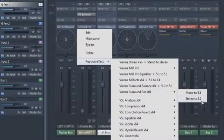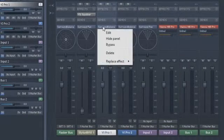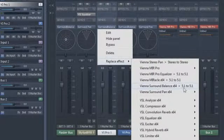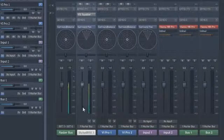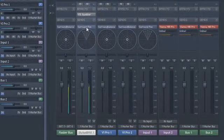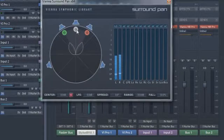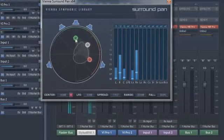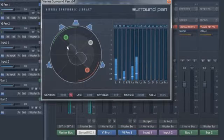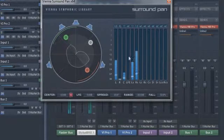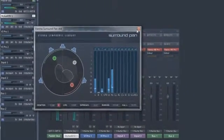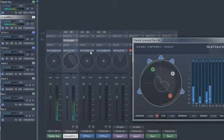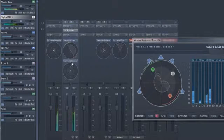Surround Pan lets you position a stereo signal in the surround field, and Surround Balance takes care of the placement of surround signals. Depending on your channel configuration, you will always see the output levels in the jellyfish meter in the circle or in the level meters to the right.